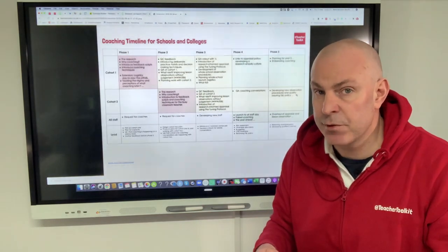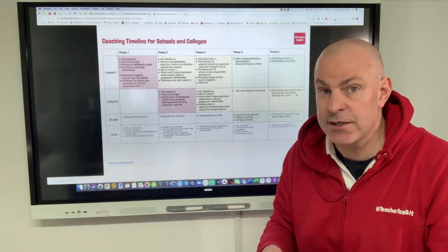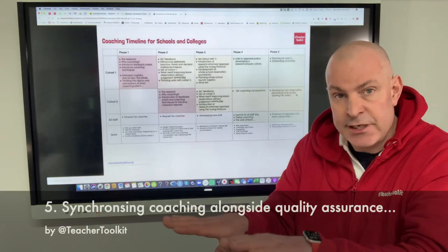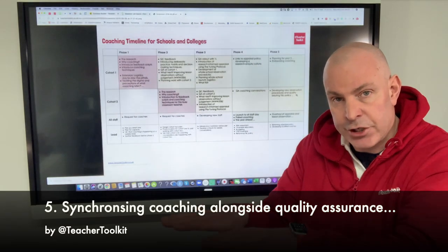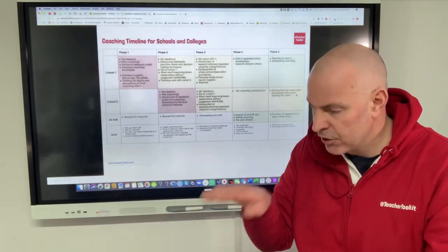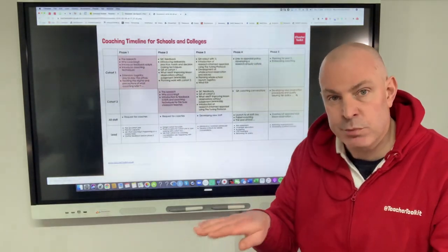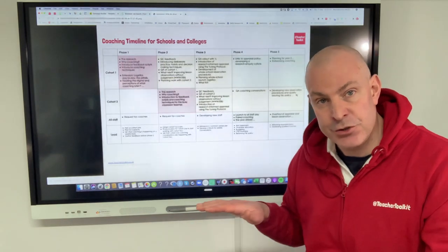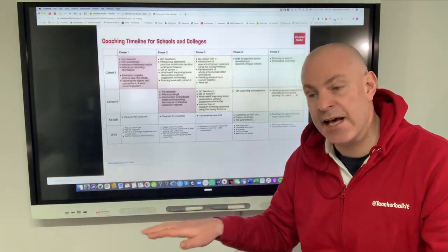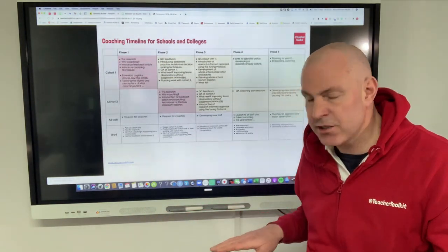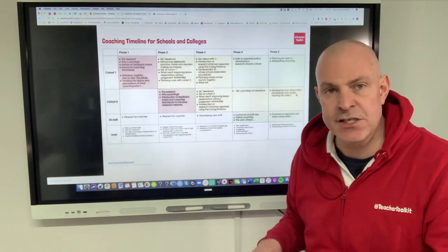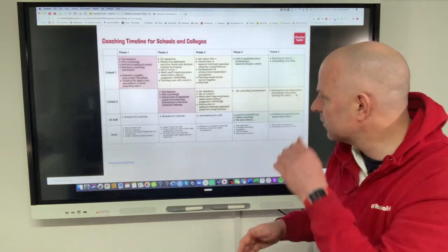All these things have to be factored in, as well as synchronisation of your coaching alongside your quality assurance process, your appraisal process, your CPD exposure to all staff, as well as day-to-day observations and those types of things. This is really the core of what I would call the first phase, and it threads throughout the whole process.